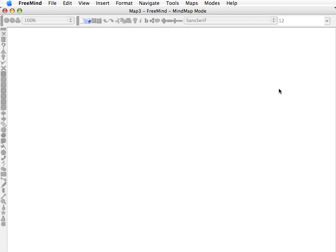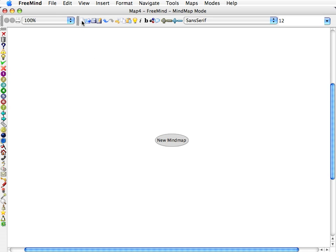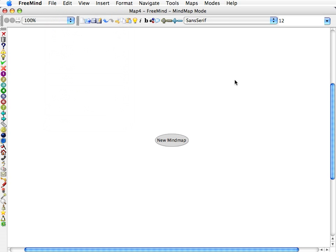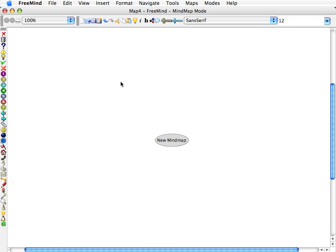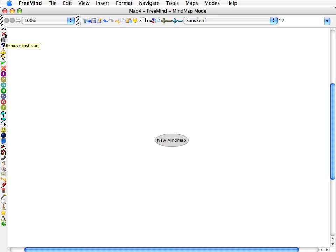Now let's talk about the workspace here. Let's go ahead and start a new mind map by pressing the new blank sheet there, or you can do File, New. On your left, you have icons that you can insert into your mind map. The trash can will actually delete them all. The X will remove the most recent icon that you have inserted.